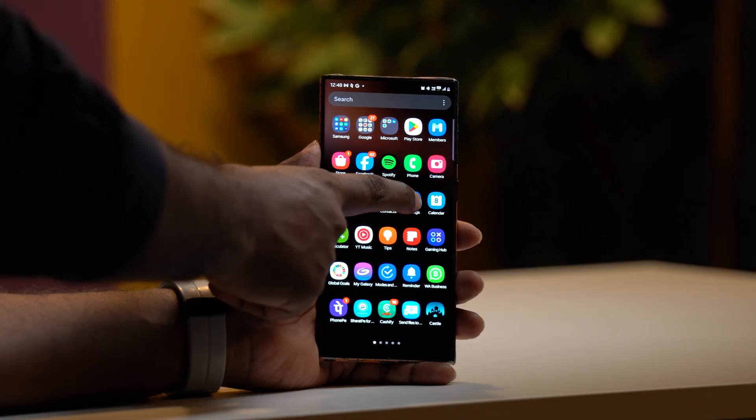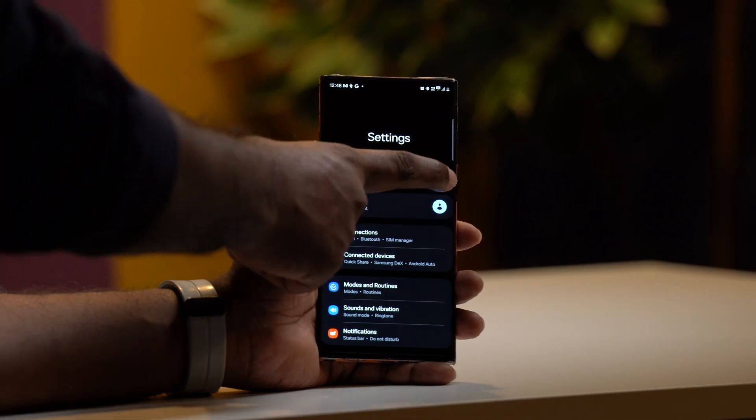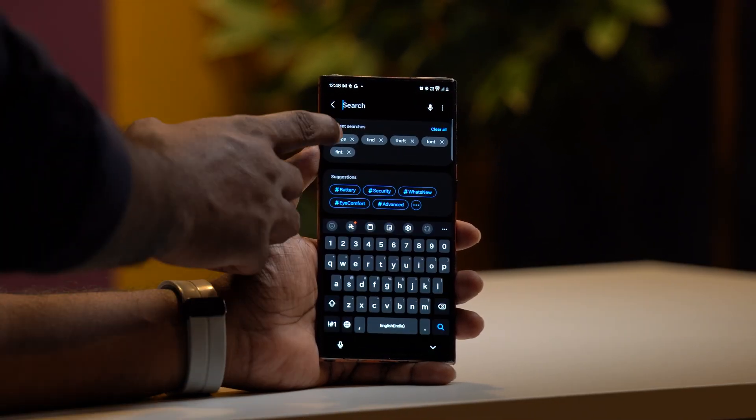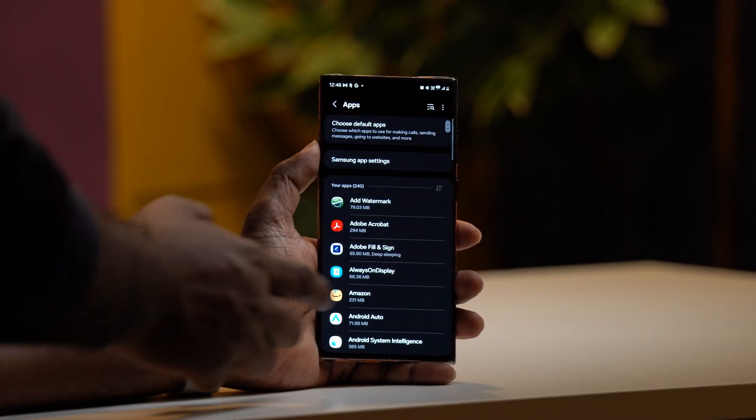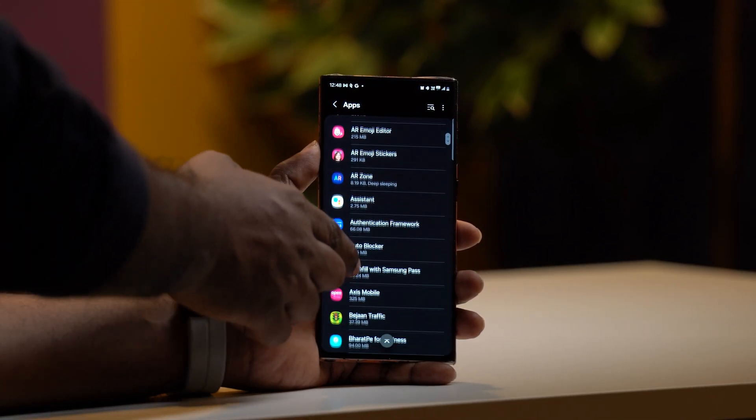The second feature is the Device Admin App. This particular feature you can check every month, because you don't want unknown third-party applications installed on your phone with device admin privileges.